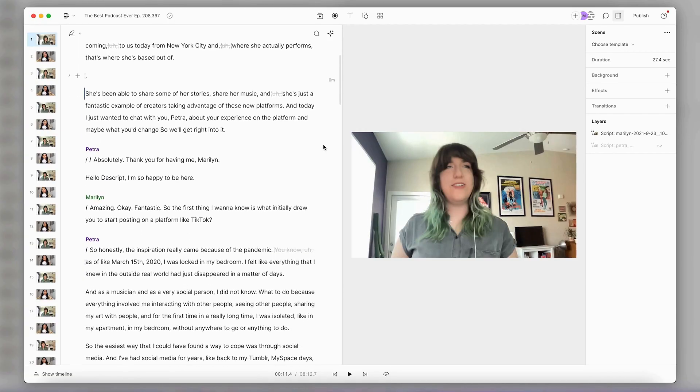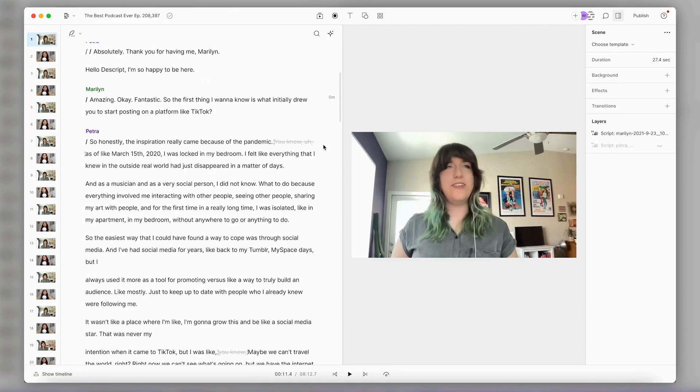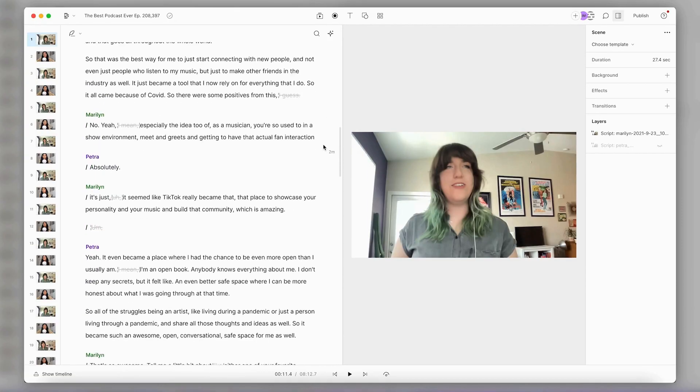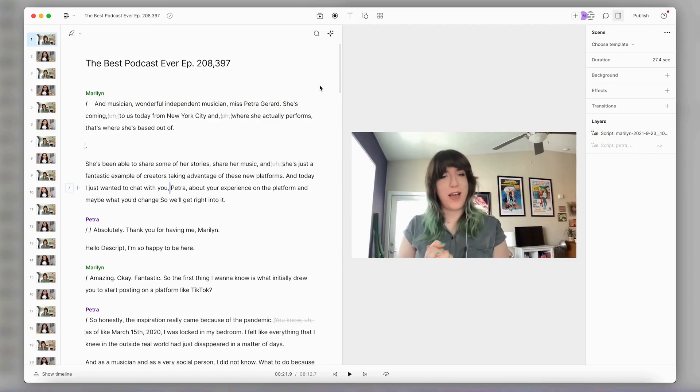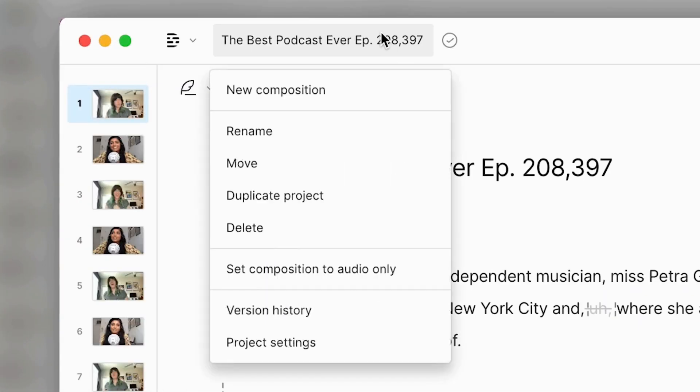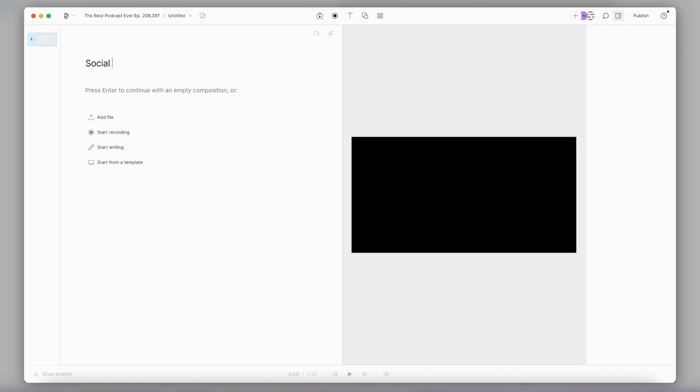Because with Descript, making social media clips out of your content is not only super easy, but dare I say even a little bit fun. So let's get into it. I have my podcast here fully edited up, and I want to make some clips for social media. First things first, I'll create a new composition for my clip by clicking on the title of my project and choosing New Composition.